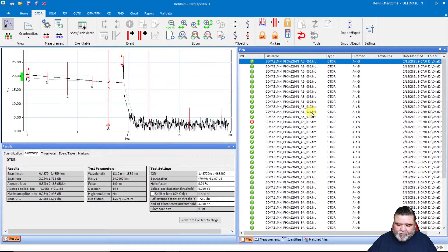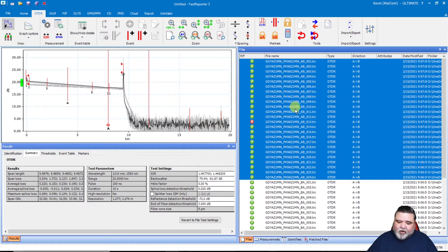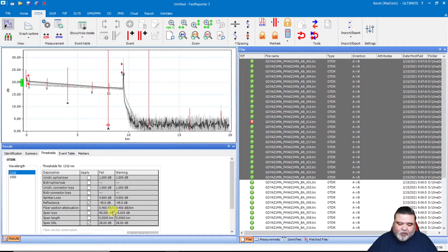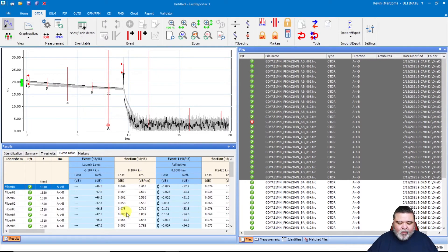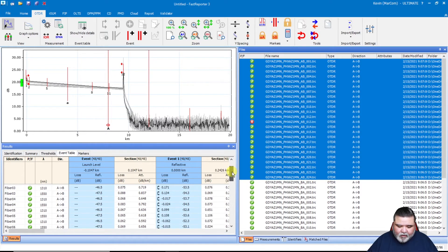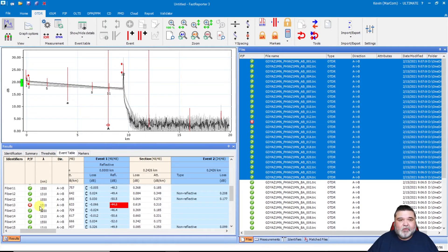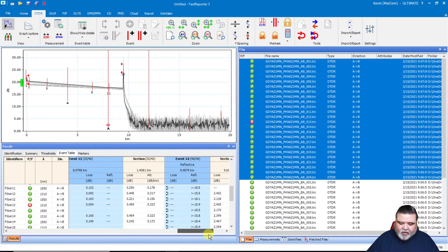I select the first fiber, highlight it, hold down shift, and select the last one — number 24 — which highlights all one direction. A good naming convention that sorts alphabetically and numerically makes it a lot easier to manage. I look at everything here to confirm it's all the same — 100 nanoseconds, 10 nanoseconds, everything looks good. Then I go to the event table and check the thresholds to confirm they're locked in. I can see we have a global pass/fail and there's a fail — we'll have to look and see what's causing that. Scrolling down, we have a failed reflection at the patch panel on fiber number 13. It just barely fails at the negative 45 threshold.